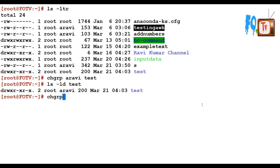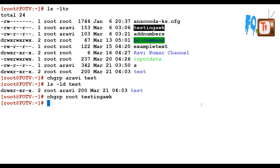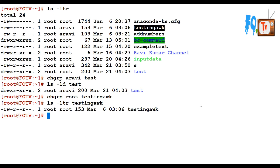I would like to change this one from ravi to root. You can change like this — from ravi to root. That is how you simply change files and directories group ownership.